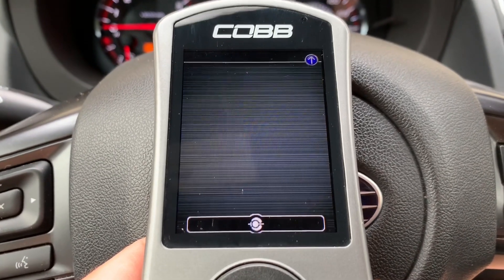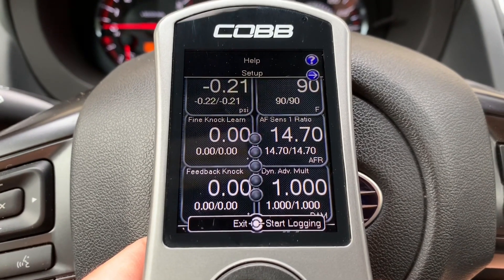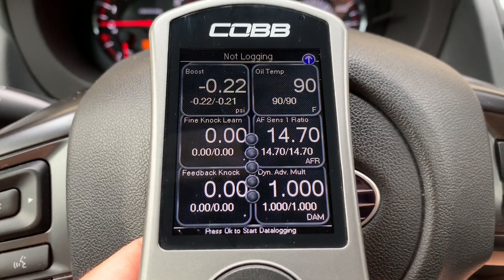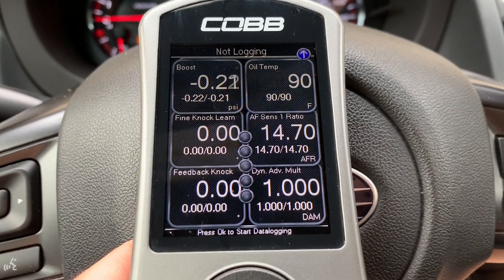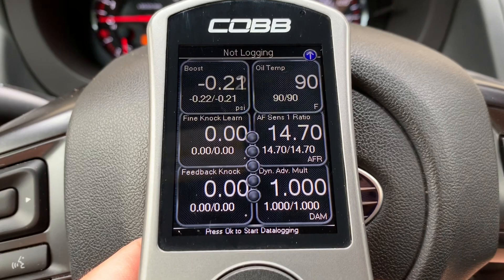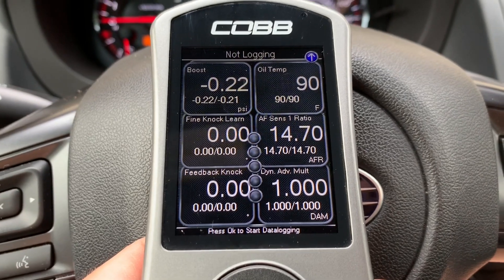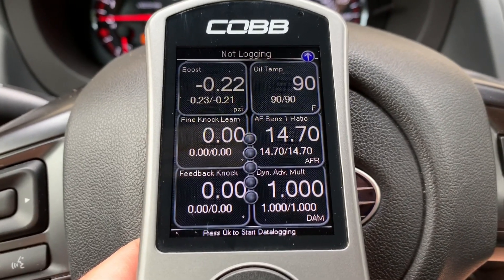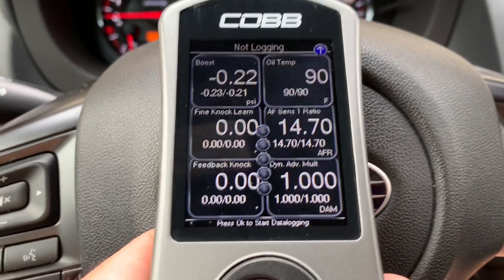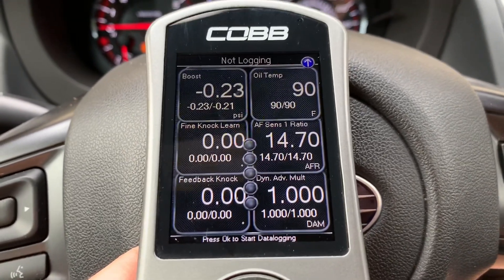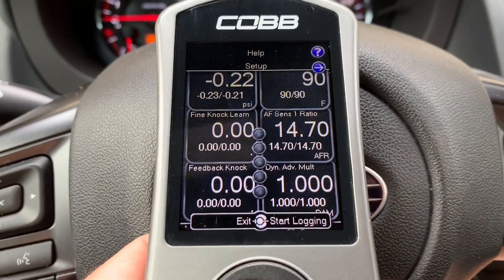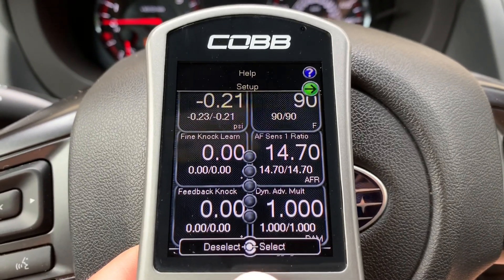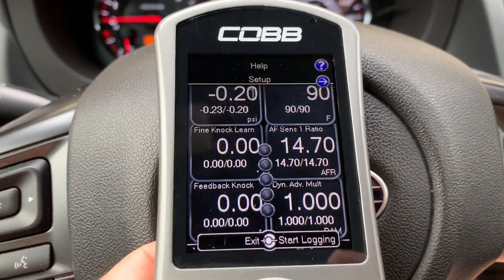We're gonna go over to gauges. The gauges screen is not meant to be confused with the logging parameter screen. All these gauges are doing is simply showing you what's happening in real time — these parameters are not being logged, it's just for your viewing pleasure.